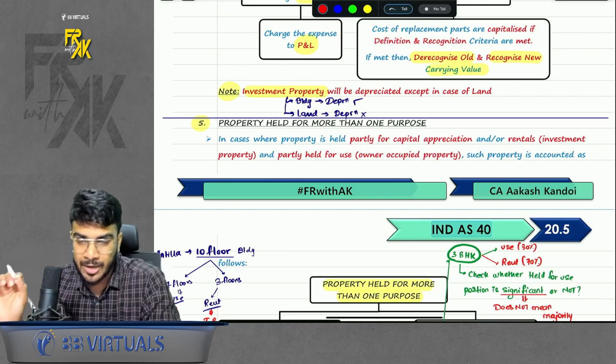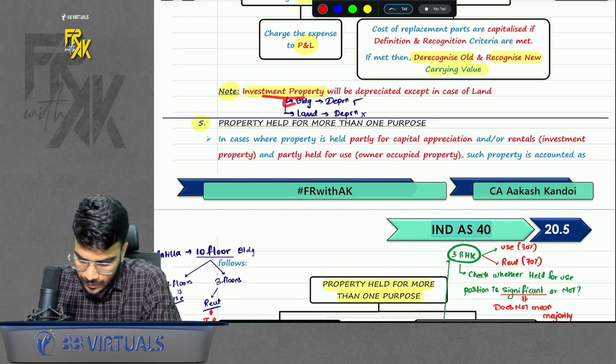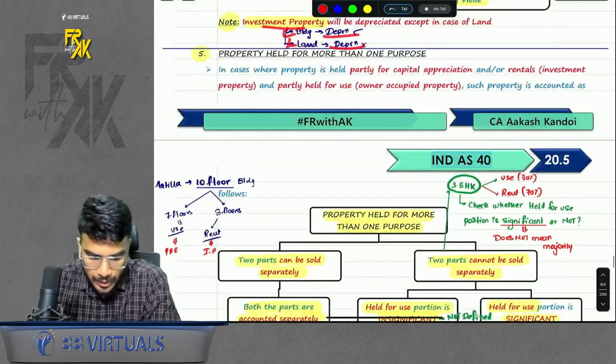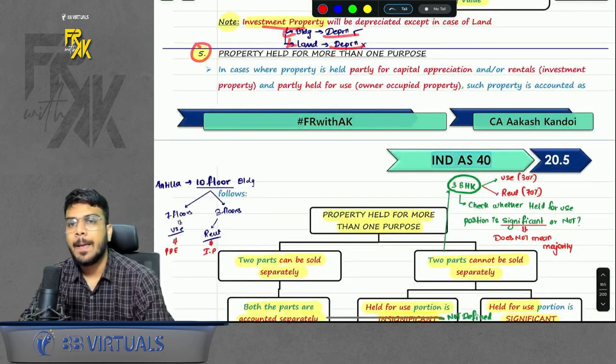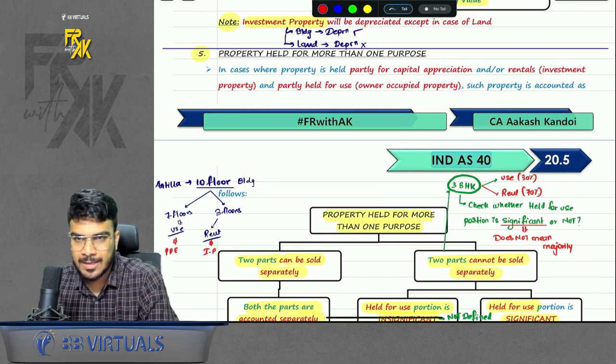One clarification: if you have an investment property, it will also be depreciated, except in the case of land. So if the IP is a building, you will depreciate it; if IP is land, you will not depreciate it.